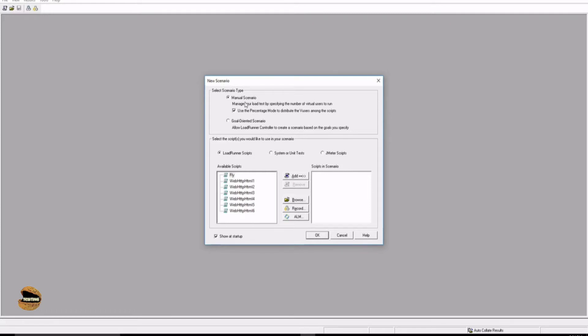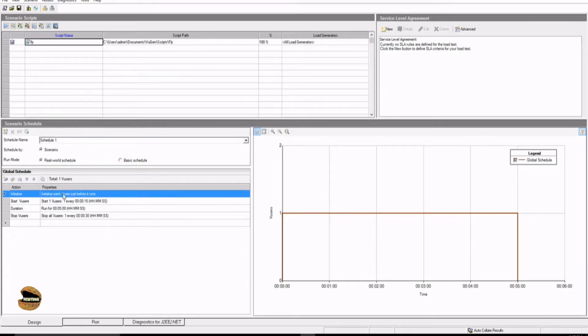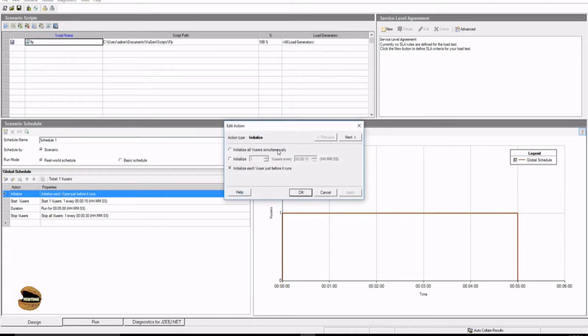Let me quickly show the difference. In the manual scenario, pick up a script, add it and click OK. Look at the overview of the manual scenario in the controller — the difference can be observed right at the design view. In this design tab you see the script selection on top, SLA on the right, and on the left the global schedule, which allows you to initialize users. If you double-click, you find options to initialize all users simultaneously, or one user or say 10 users every 15 seconds.